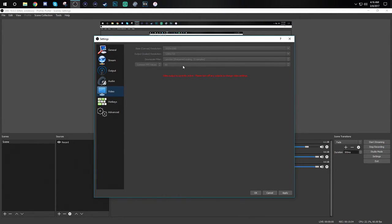And last but not least we have our FPS. For this setting you either want to choose 30 or 60. I personally want 60 frames per second because I play a lot of shooters on my channel and that will give me the best motion.